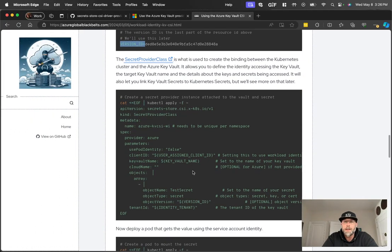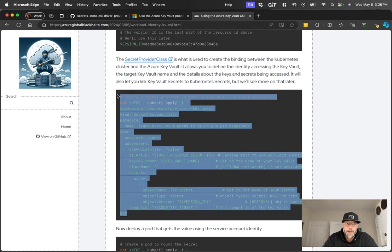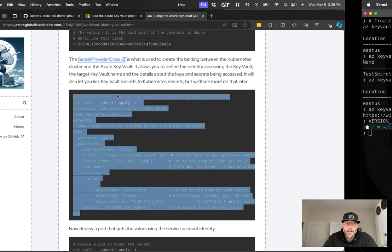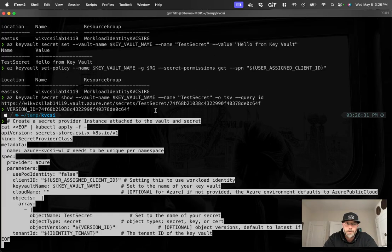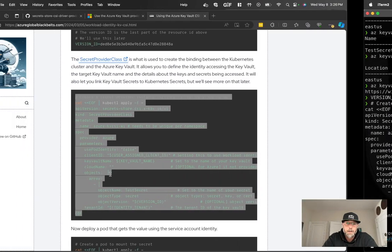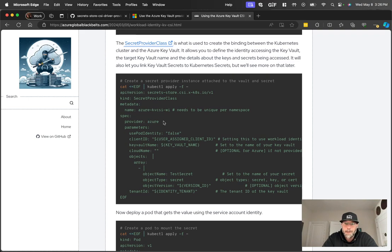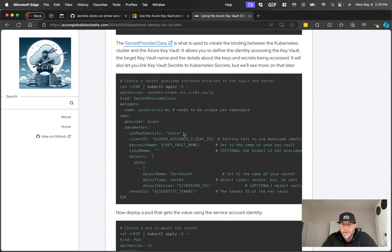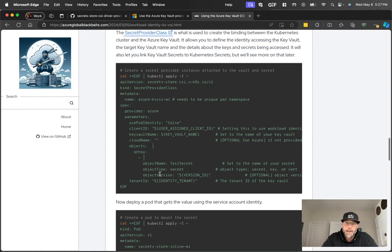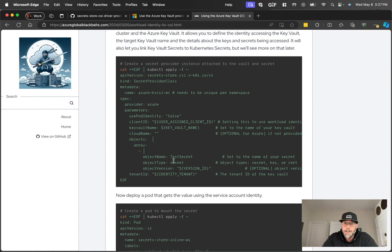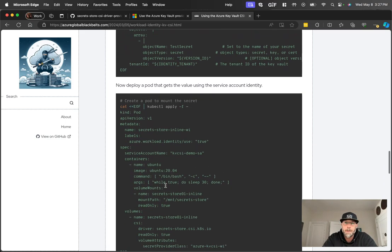Now, here's where the binding between the secret in Kubernetes and the secret in key vault happens. Let's grab this command and then I'll kind of, as this is running, I'll jump back and we'll talk through what this is. All right. So in this file, it's a secret provider class. Give it a name. Specify that the provider is Azure. We're going to say that we're not using pod identity. Pod identity has been deprecated, so we don't need that anymore. We're going to specify the client ID that should be used to access the secret, the vault name, and then some details about the secret itself. So the object is test secret. It is a secret. And we are going to pass in the version ID and we'll pass in the tenant ID as well. Okay.